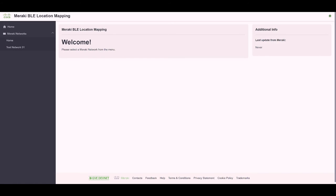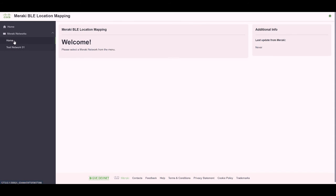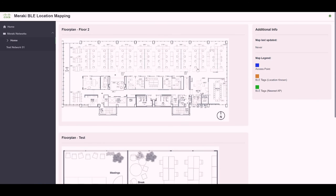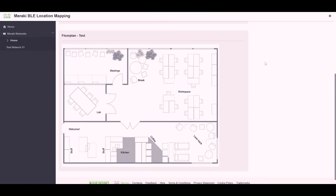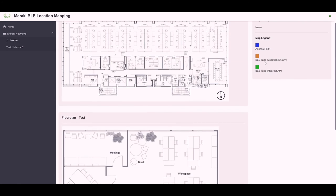On the left side of this main page, we can see that we have two Meraki networks configured: Home and Test Network 01. We'll go ahead and click on the link for the Home network, and it looks like the app successfully downloaded both floor plans assigned to that Meraki network.